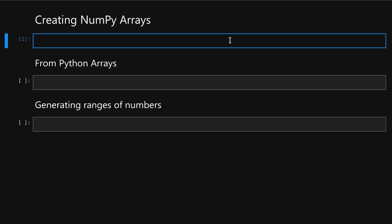So to do anything with NumPy, we first need to import it. To do that, we type import NumPy as np, and now we have a short and convenient handle for accessing all the NumPy functions.